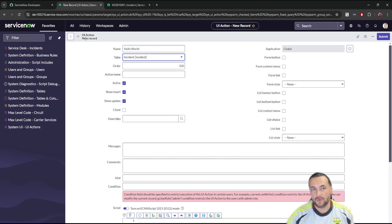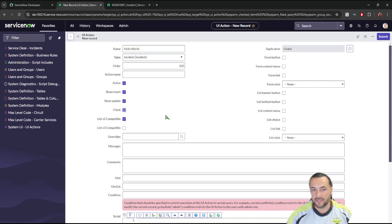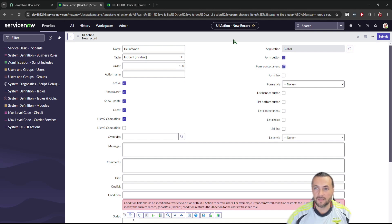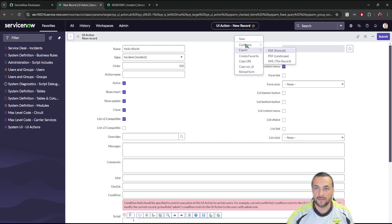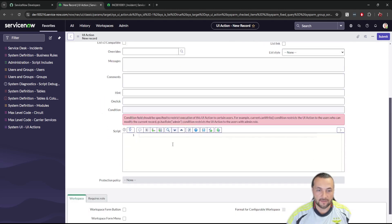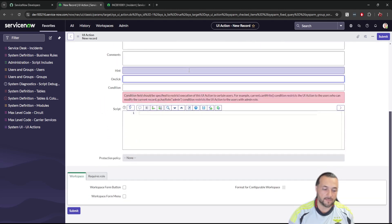Make sure that this UI Action is active, it shows on insert and shows on update. Also select Client because we're going to be executing client-side script — if you uncheck that it will execute server-side script. We're going to show this as a form button and also show it as a context menu, which is the right-click toolbar menu that pops up.